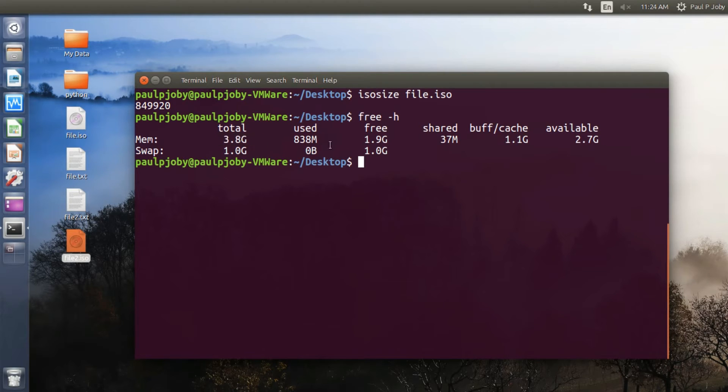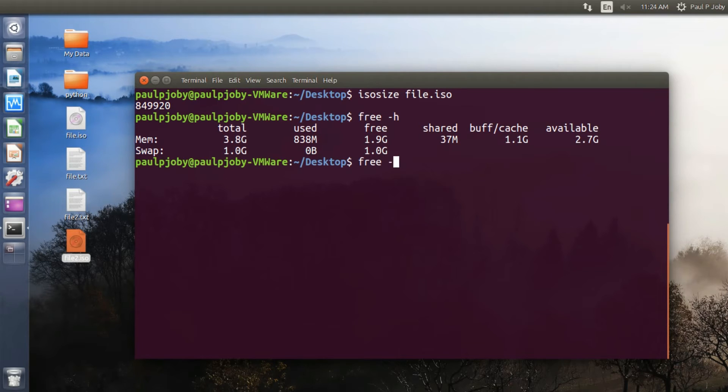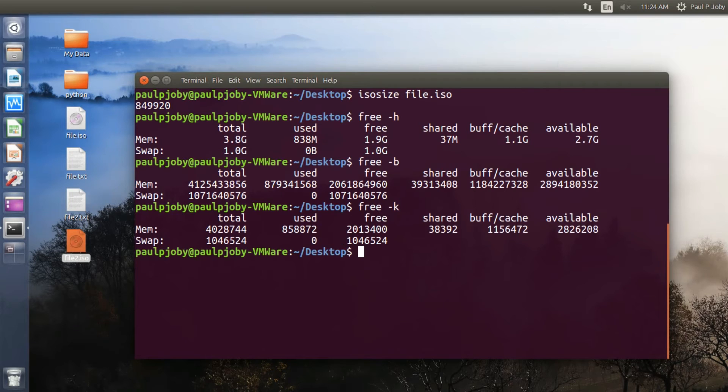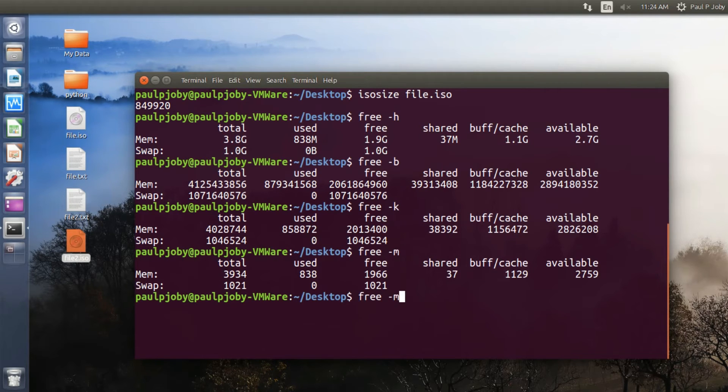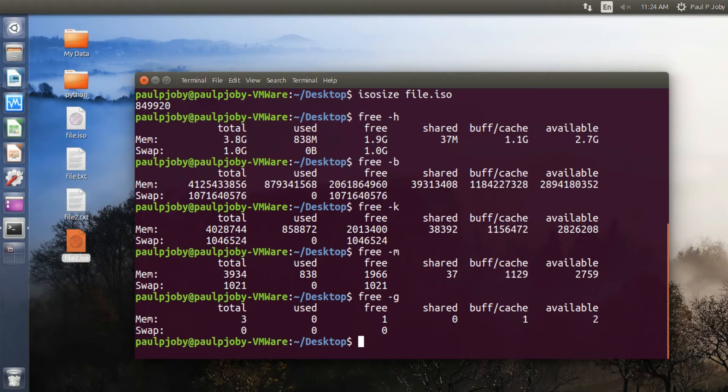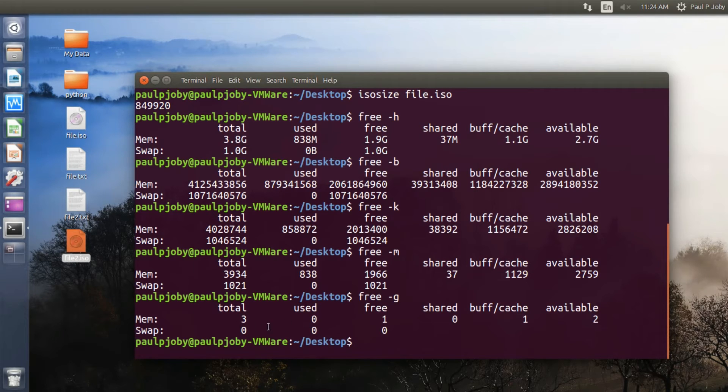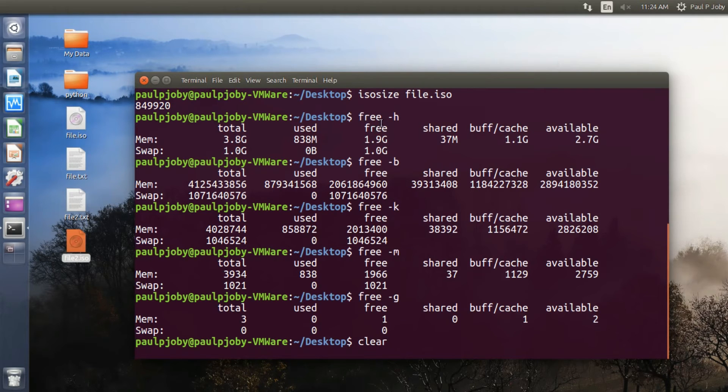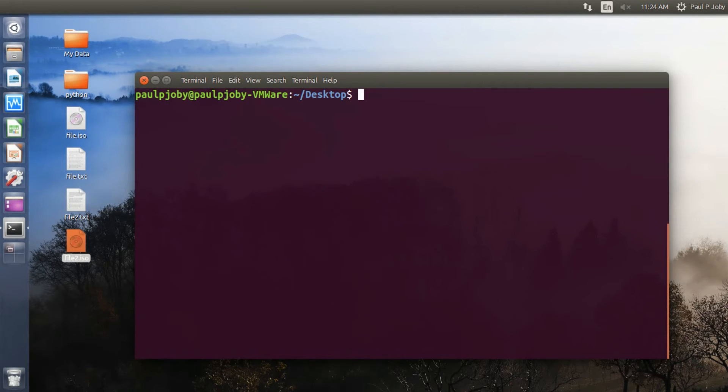And also you can use free -b for showing them in bytes, free -k for showing them in kilobytes, free -m for megabytes, and free -g for gigabytes. You can see when you use this it won't be that precise. I think the human-friendly way is much more useful for the common users.